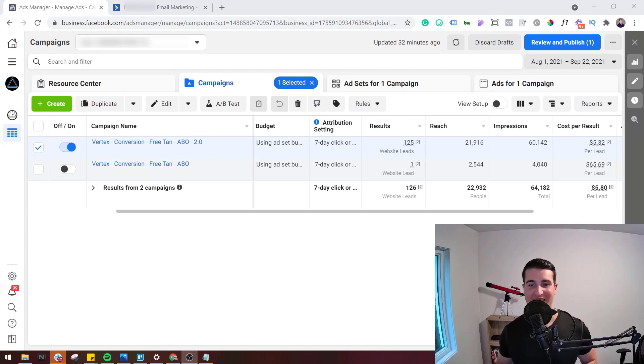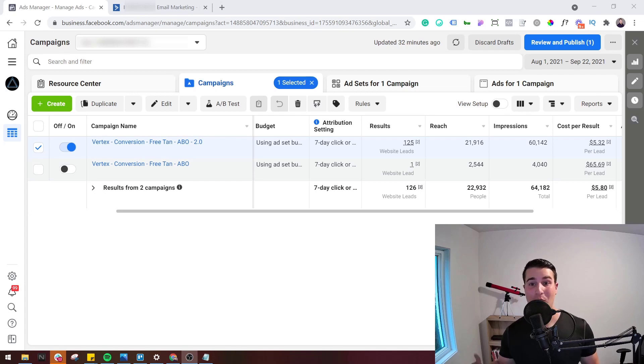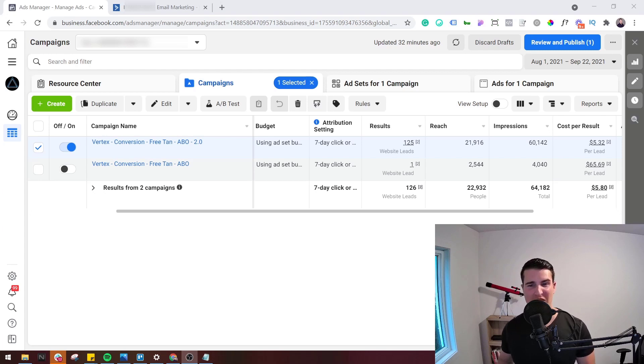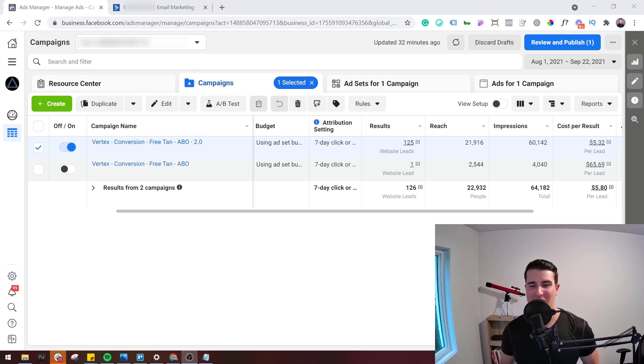And like I said, this is a free offer. So if they like the ad, they like what they see, they go on the landing page and it makes sense for them, they're going to convert. They're not really going to do too much research or think about it because it's 100% free. There's no catch.